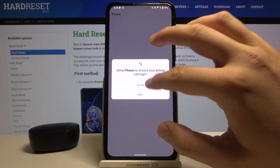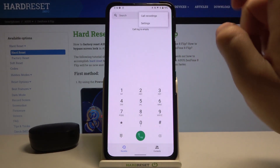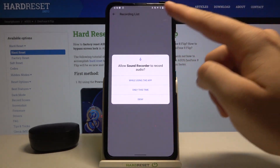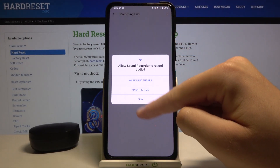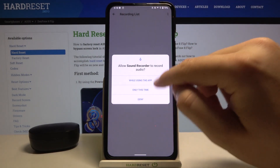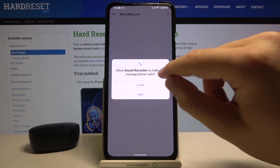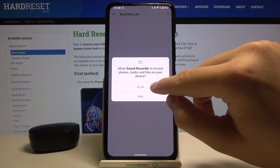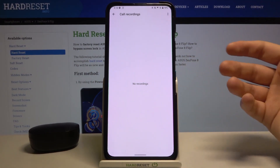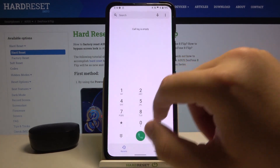Tap on the right upper corner and go to Call Recordings. As you can see, we got a permission request from the sound recorder — click 'While using the application', then click Allow. And that's it.